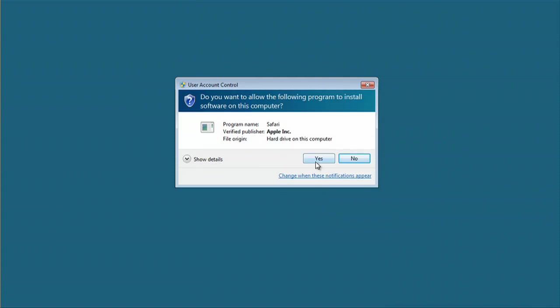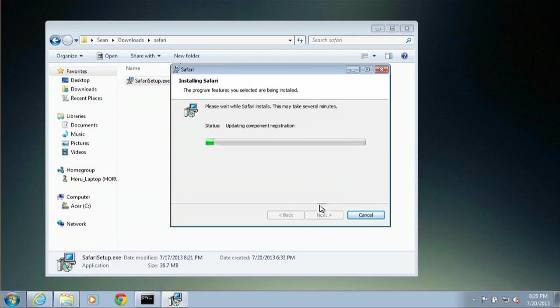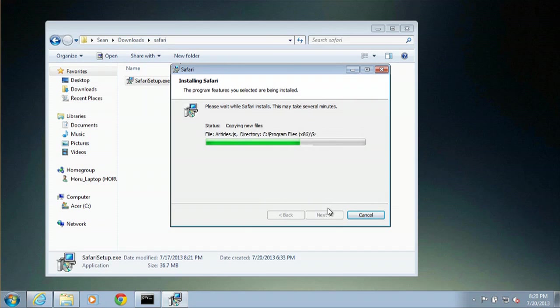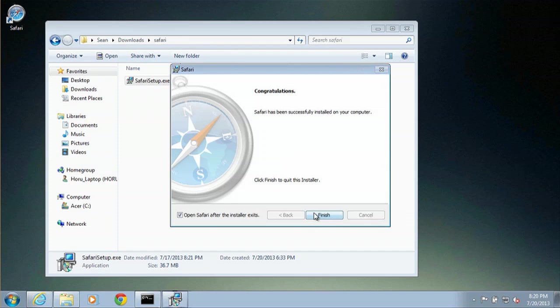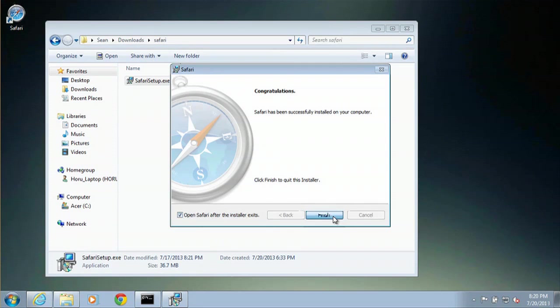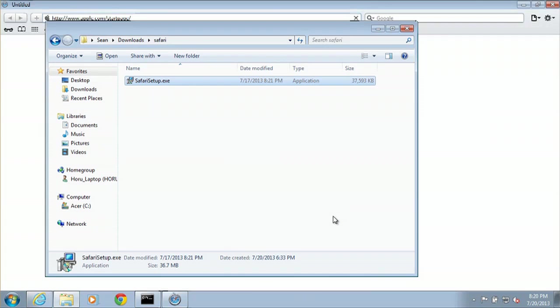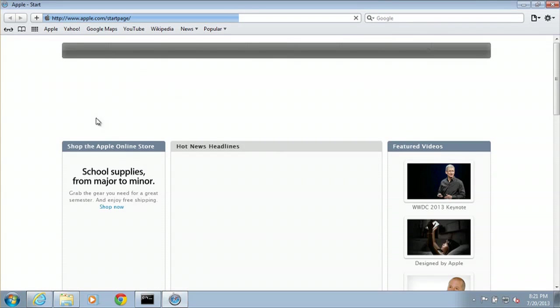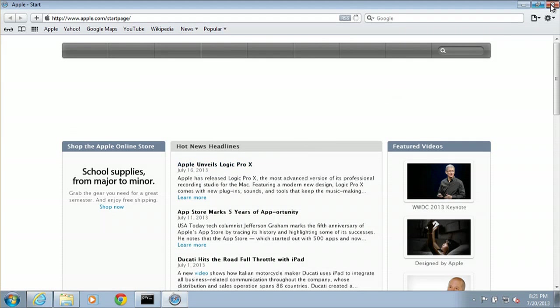We will click Yes. And then we'll hit Finish. As soon as we do that, Safari will open. Here is Safari right here, and that is on our Windows 7 computer.